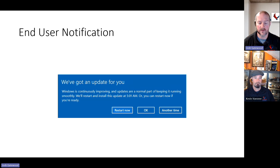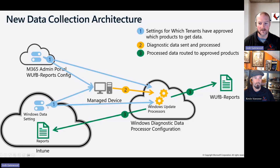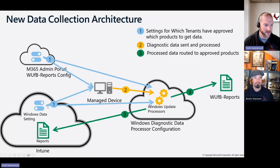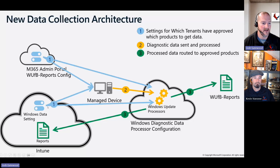This is basically what the toast notification will look like for the end user — 'do you want to do this now or another time?' Eventually after the grace period expires it's just going to reboot. This chart shows how reporting, processing, and diagnostic data happens for the device. Because everything is cloud-based, it goes directly out to Microsoft to pull down updates — no need to worry about branch caching, WSUS, or downloading updates to a server.